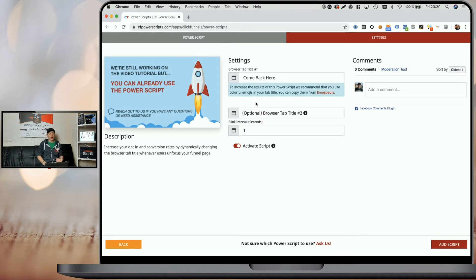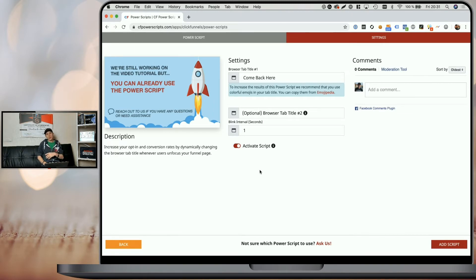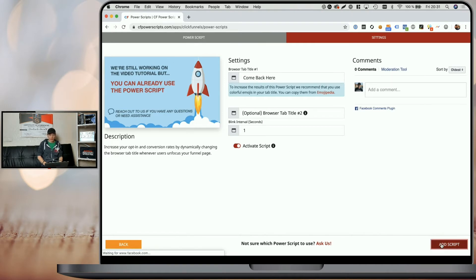Optionally, you can also add a second tab title, but I'm going to leave this empty for now so you can see the difference later on. Last but not least, you need to define the interval in seconds between the tab title changes. We're going to leave the default setting of one second here and simply click 'Add Script.'